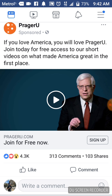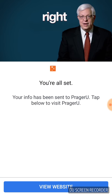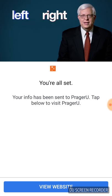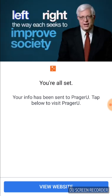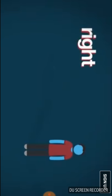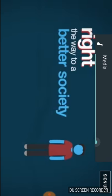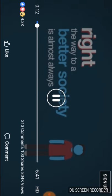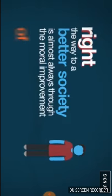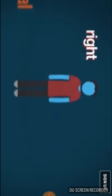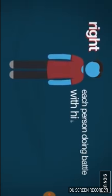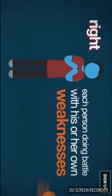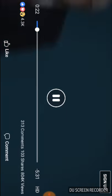If you love America, you will love PragerU. Join today. Tell me how pornographic this is and why the hell can't I share it? Why do I have to do a screenshot to share this, people? What is this? A major difference between the right and the left concerns the way each seeks to improve society. Conservatives believe that the way to a better society is almost always through the moral improvement of the individual. Can't share it. By each person doing battle with his or her own weaknesses and flaws. Let me pause this real fast.